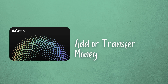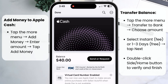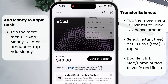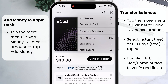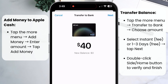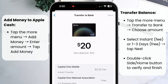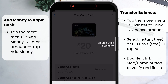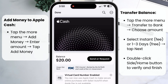To add money or transfer money to your bank: from the cash card, tap the three dot menu at the top and tap add money. Enter the amount to add and then tap add. If you want to transfer money, tap the three dot menu, tap transfer to bank, and choose the amount. Decide if you want to do it instantly for a fee, or if you're okay to wait one to three days, which is free. Double click the side or home button to verify and finish. You can also just leave the money on your Apple Cash card and use that to pay for things.